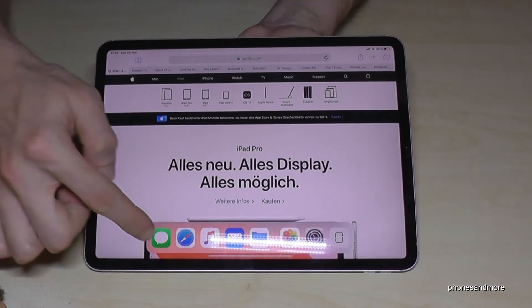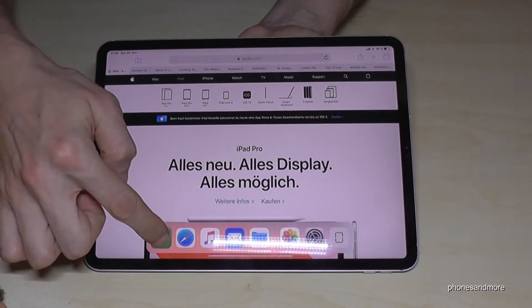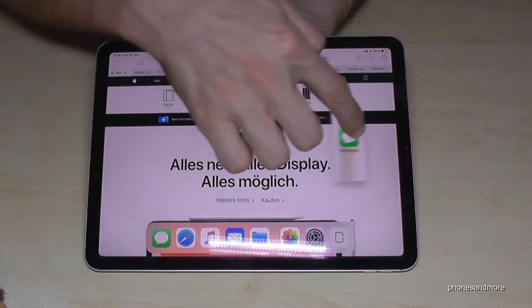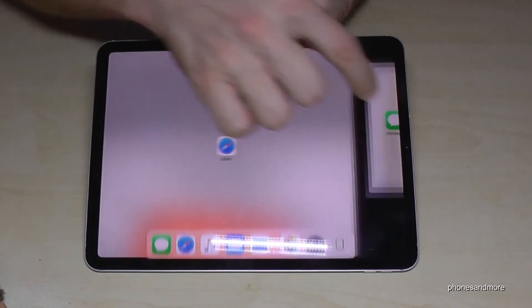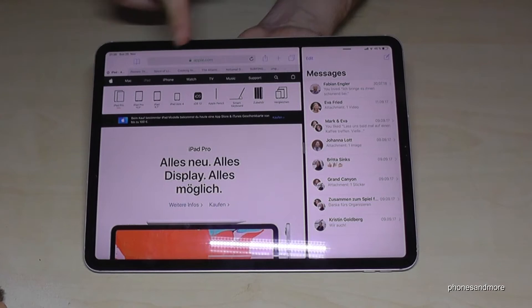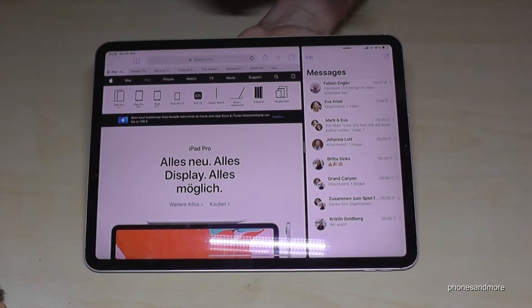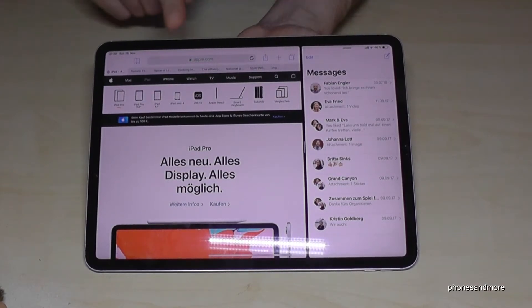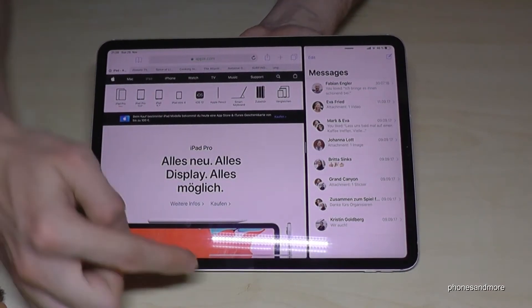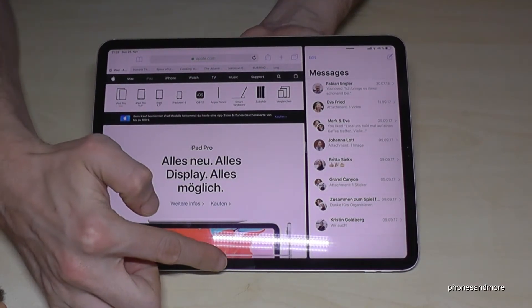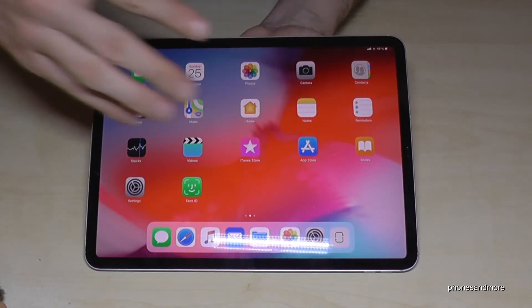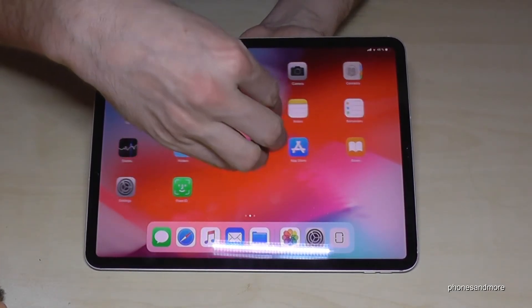Let's add the Messages app — hold it and pull it to the side. Now we have two windows: the Messages app and the website at the same time. If you want to close it, just swipe up from the bottom and it's gone.